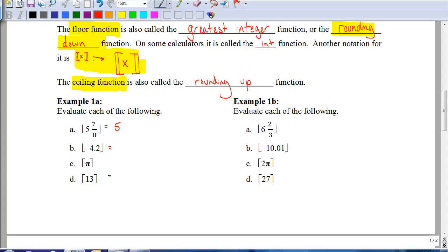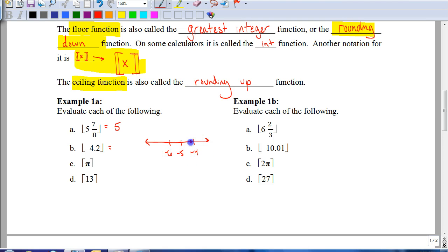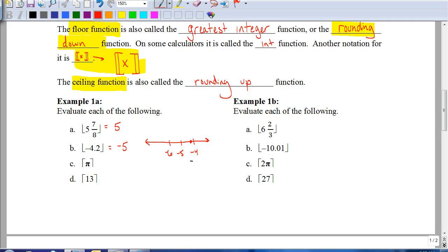Where this gets tricky is with negative numbers. For a floor function, that means we round down — to the left on the number line. If it's a ceiling function, we round up — to the right on the number line. So for negative 4.2 on a number line, if I round down, that's actually going to be rounded down to negative 5. A common mistake is thinking that negative 4.2 rounds down to negative 4, but rounding to negative 4 is actually rounding up, because you're going to the right on the number line.